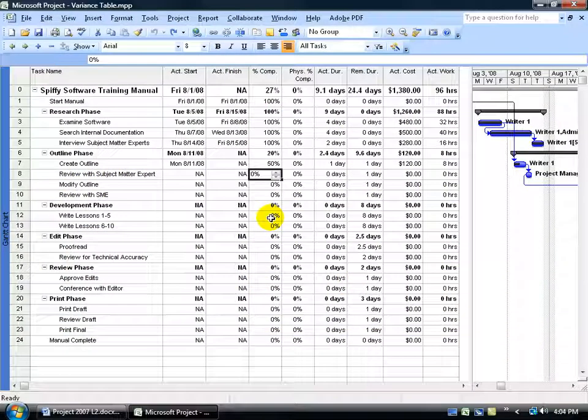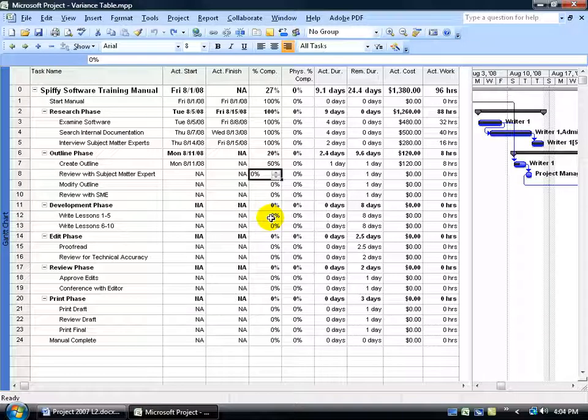As I mentioned in an earlier training video, you can use the Variance Table to compare and contrast your actual start and finish times versus your baseline start and finish times.